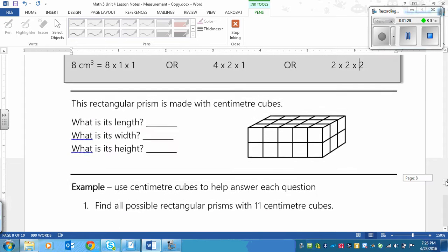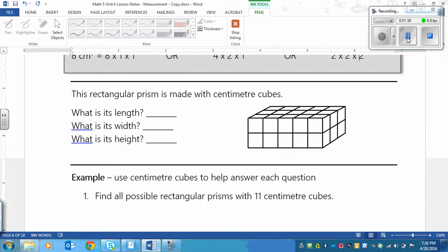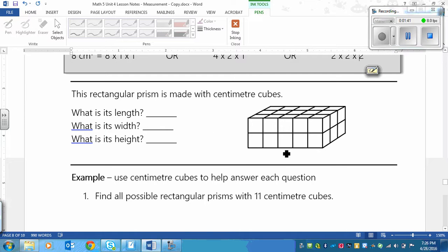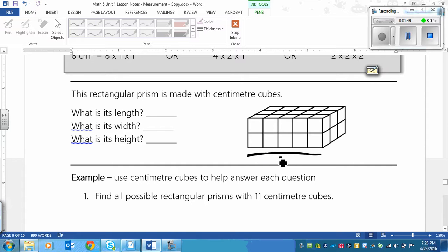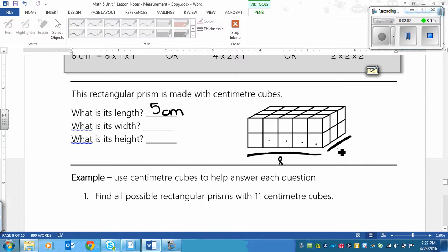Let's first look at a rectangular prism and we'll look at how we would measure one. First, it asks for us to find the length. The length is normally, it doesn't actually matter, but just as a rule of thumb, we just go across the bottom here, would be the length. So to find the length, we would just count the number of cubes. We have 1, 2, 3, 4, 5. So that would be 5 centimeters. The next is width, and that's usually the one right here that goes across the side. That's 1, 2, 3 cubes, so 3 centimeters.